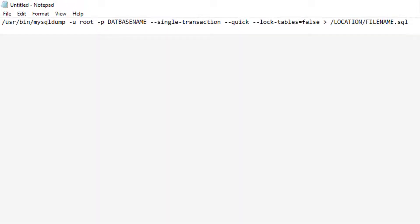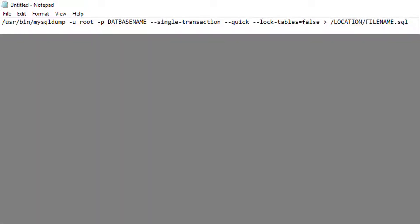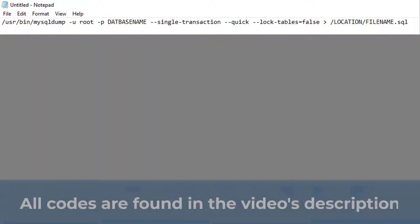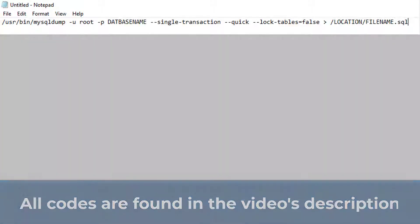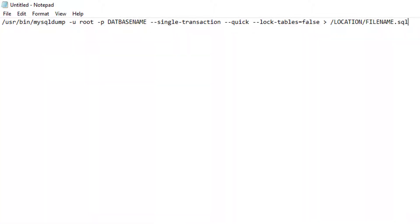We will be using the following code to create a dump or a backup of our database. And this backup will be placed in a folder of your choosing. Now, normally what newcomers to the online world will do is use phpMyAdmin to backup their database. But once that database becomes too large, some servers won't allow you to download the complete file. So you'll need to do it through server-side.